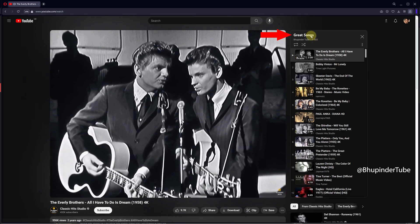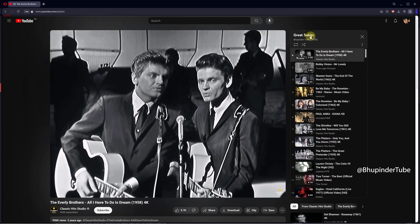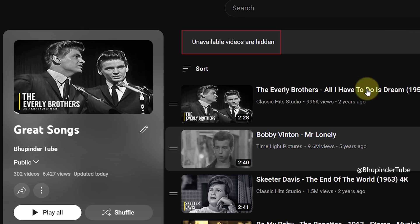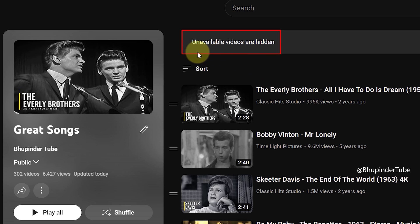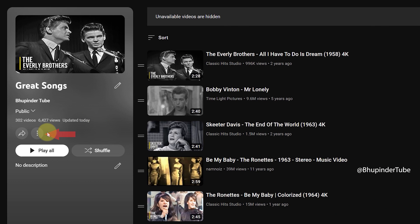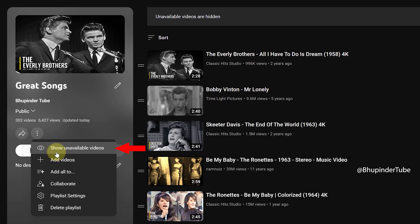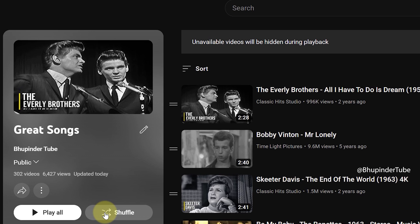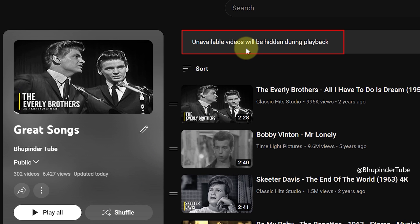If you click on your playlist name, YouTube will take you to the playlist and you might get a message saying unavailable videos are hidden. In order to see these hidden videos, click on the three dots and select 'Show unavailable videos.' Pay attention to the message which says unavailable videos will be hidden during playback.